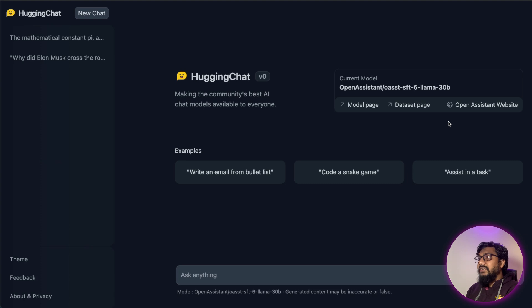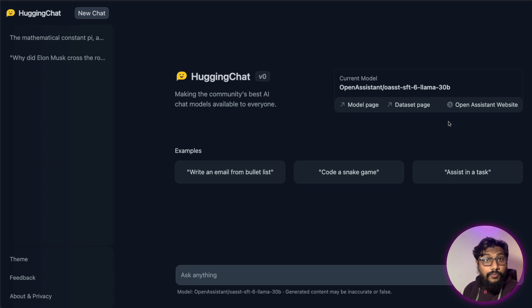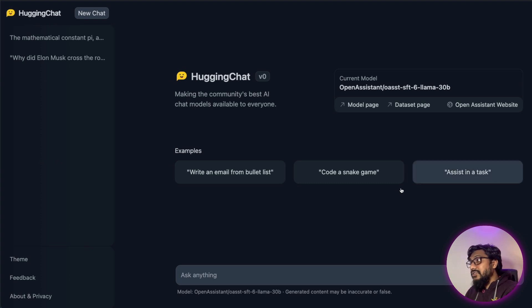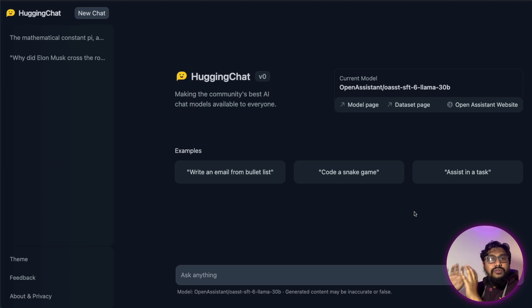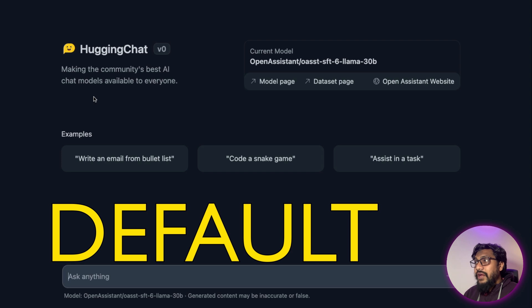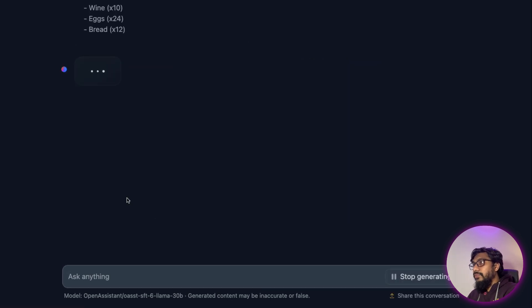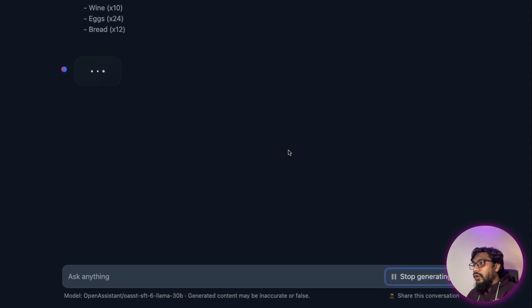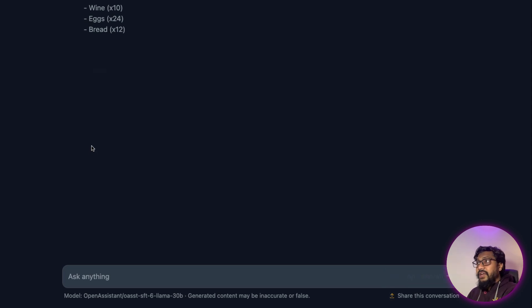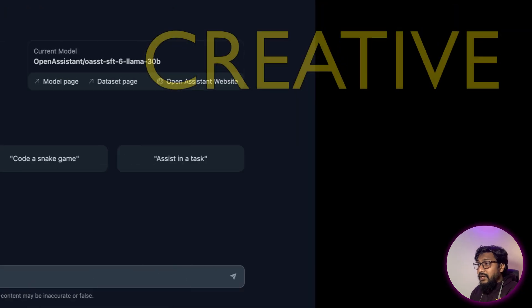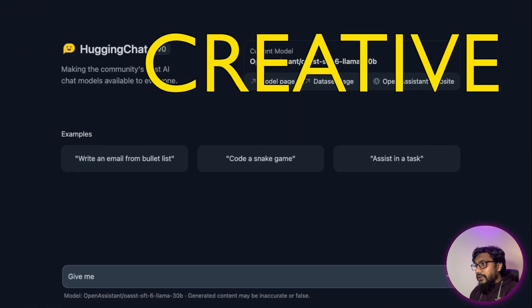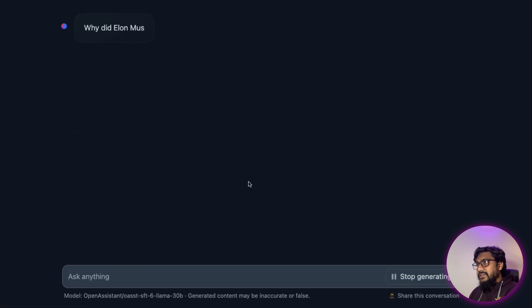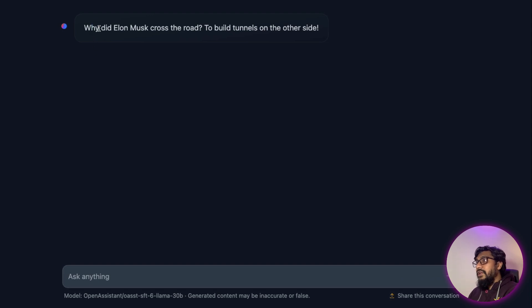But now having said that, we have to actually get into the model itself and see how the model is. And that's where I like it. Second reason why I like it is because it's not just an open source model, it's also a capable model. As you can see, it's a very straightforward interface and you can start with a couple of examples. Write an email from the bullet list. As a restaurant owner, it already started creating something. I can stop it. And then I can probably give a better question. A joke about Elon Musk. And every time I ask this, you can see how fast it is. Why did Elon Musk cross the road to build the tunnels on the other side?